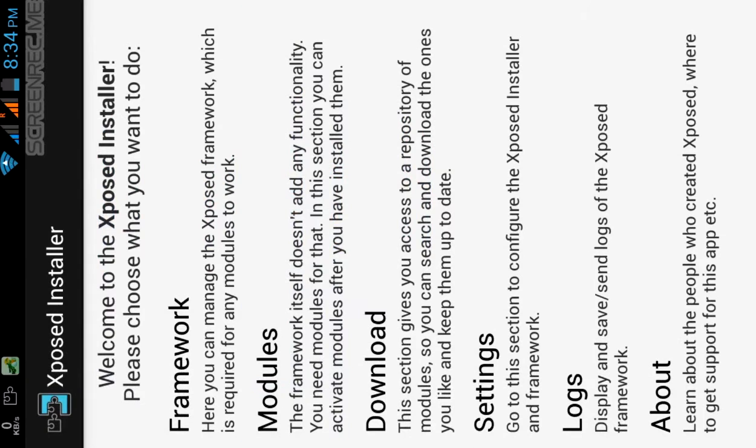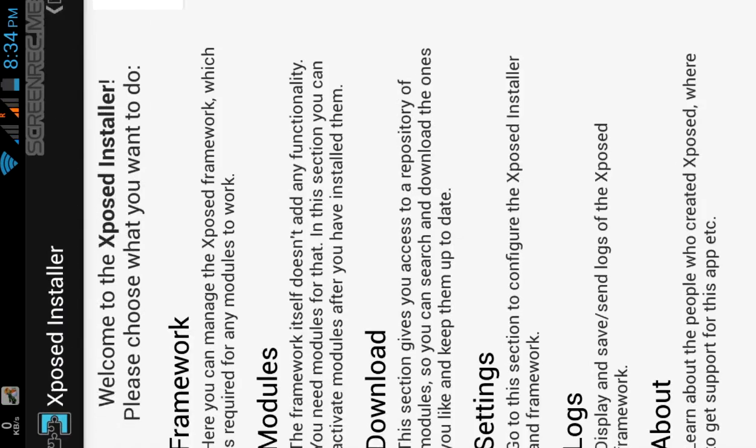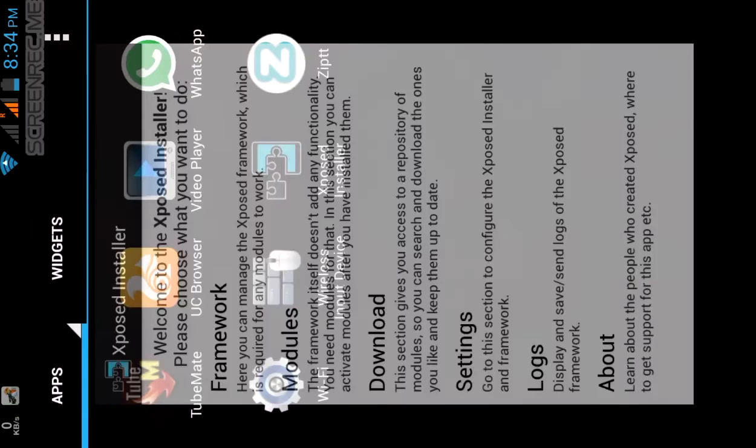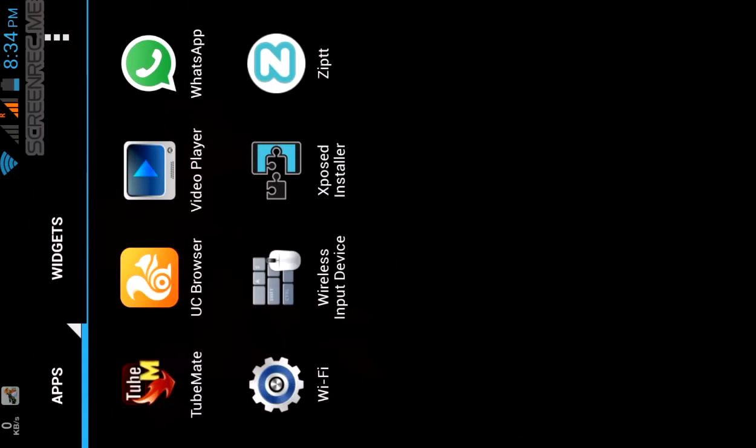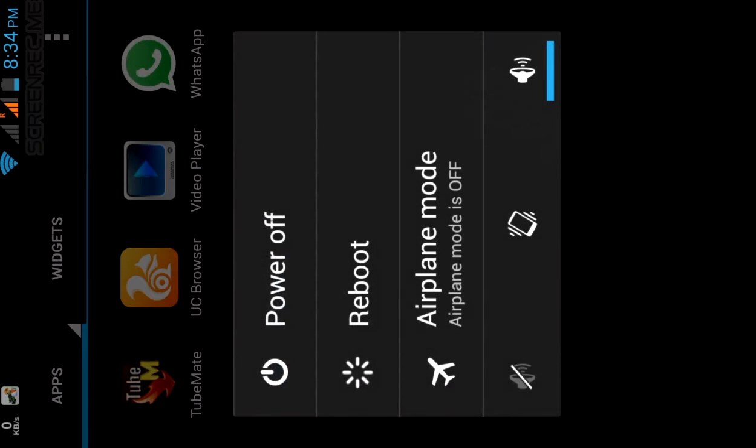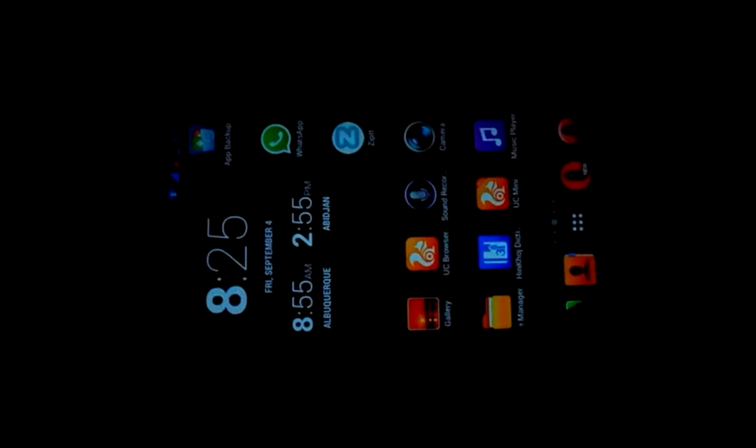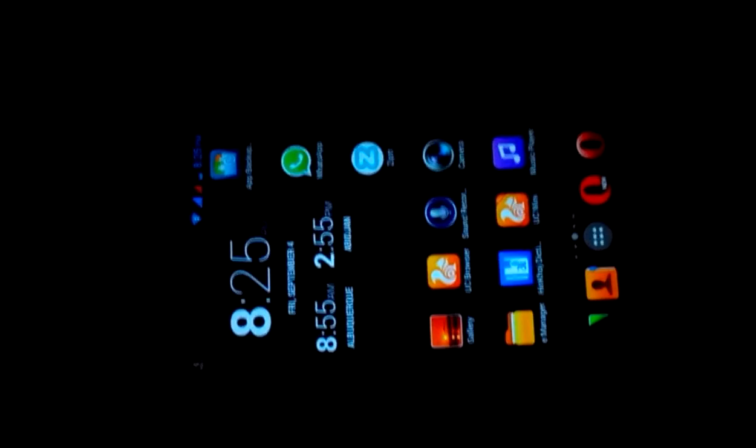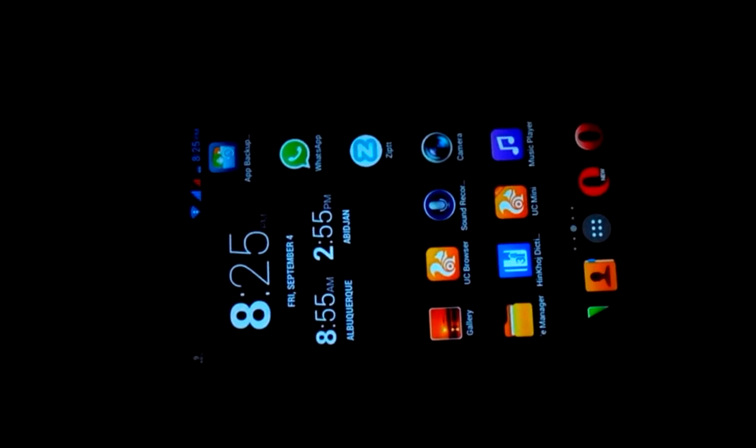So click on modules, then click on minimum brightness.